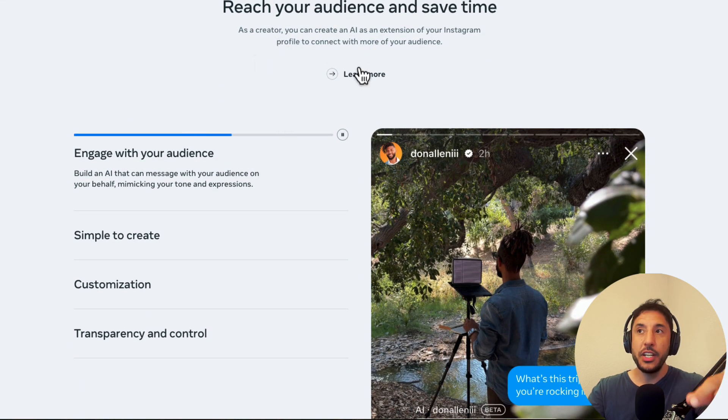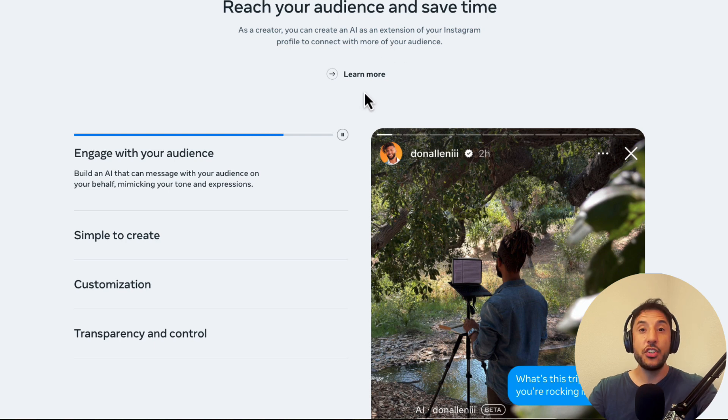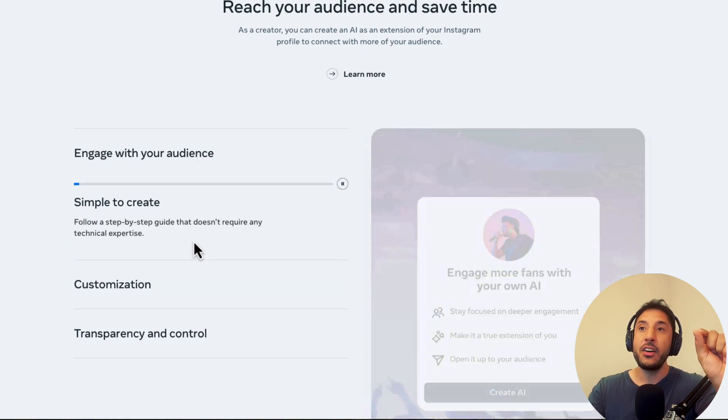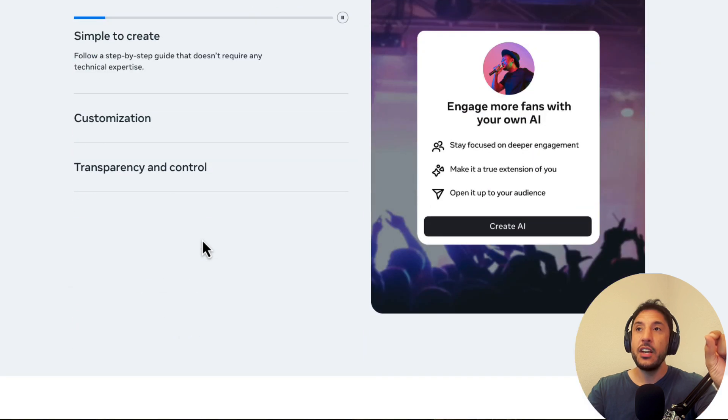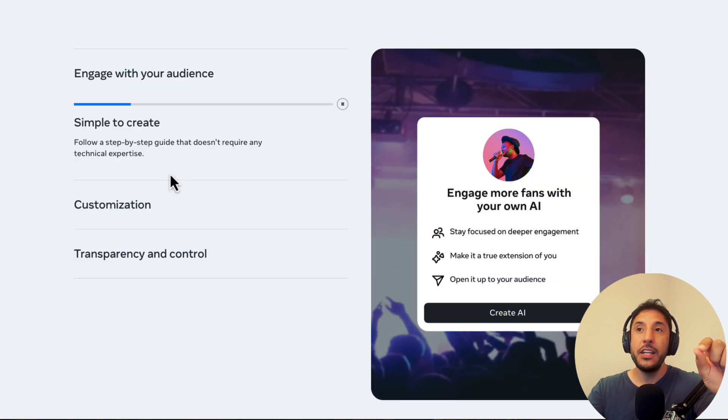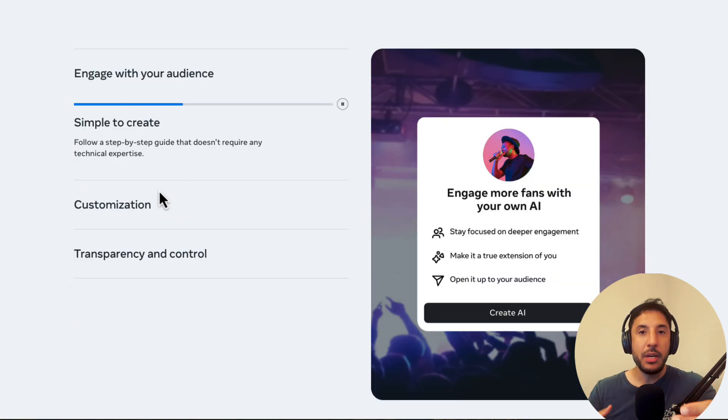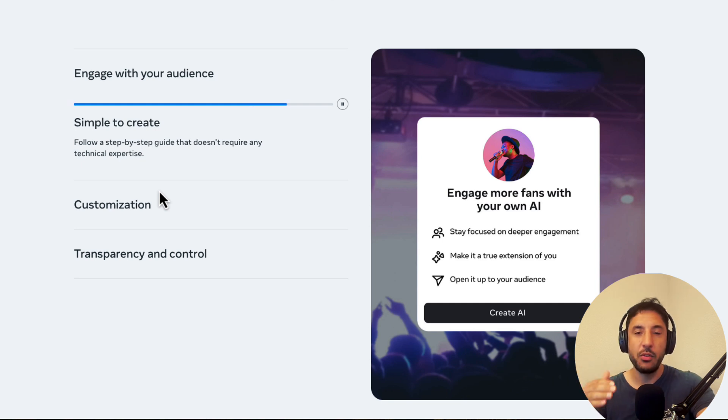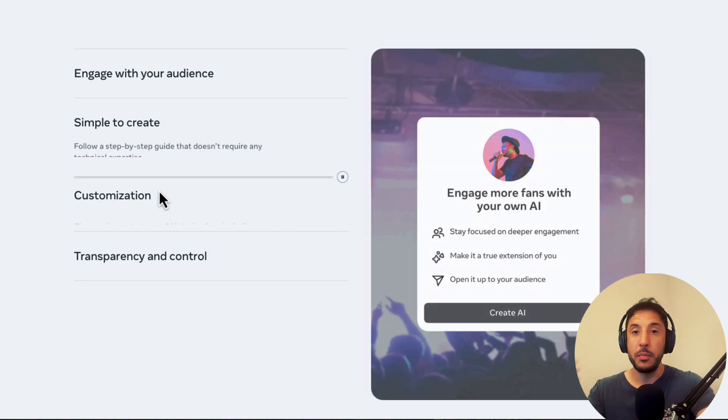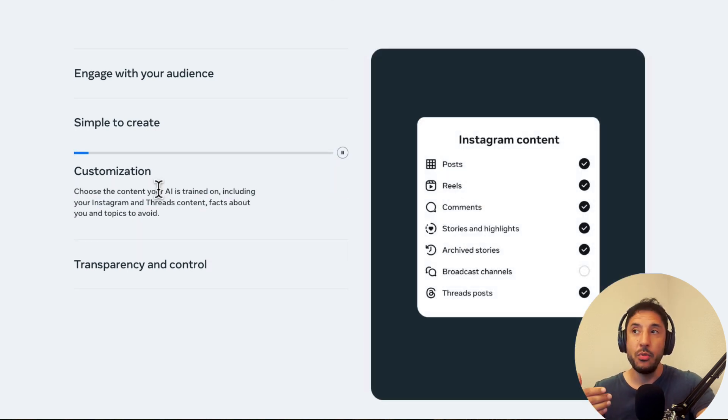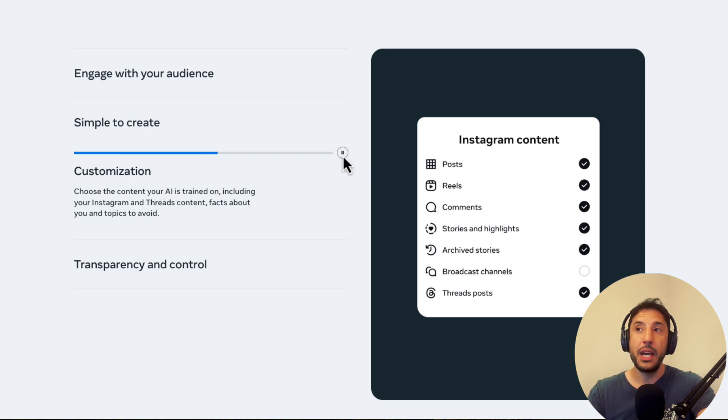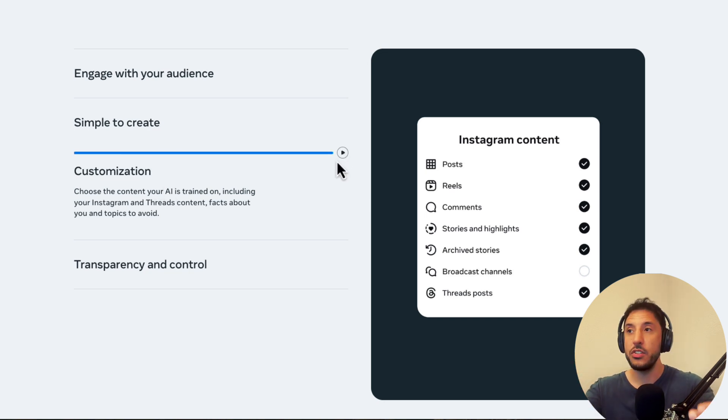And the good thing is you have the ability to actually make it mimic your own voice and your own talking style. So just like you're interacting with your own fans, or if people are DMing you, you can actually design or train this AI model to be able to talk just like you and respond just like you.